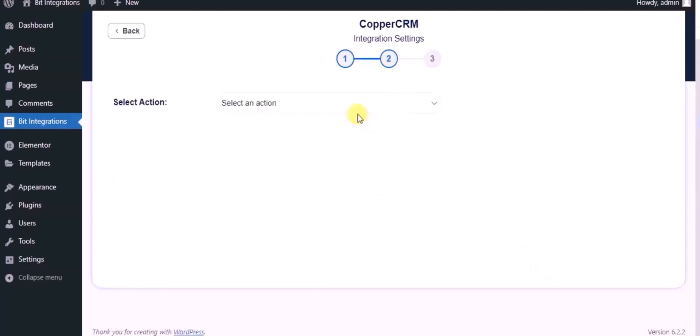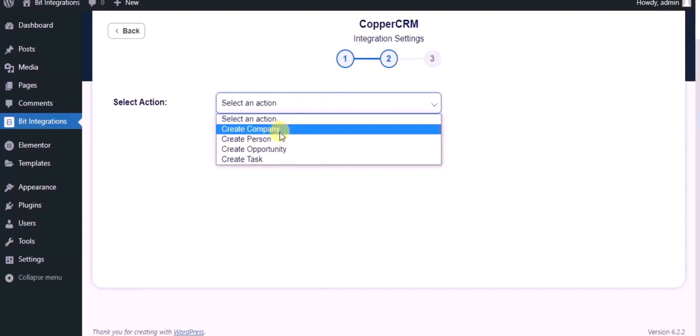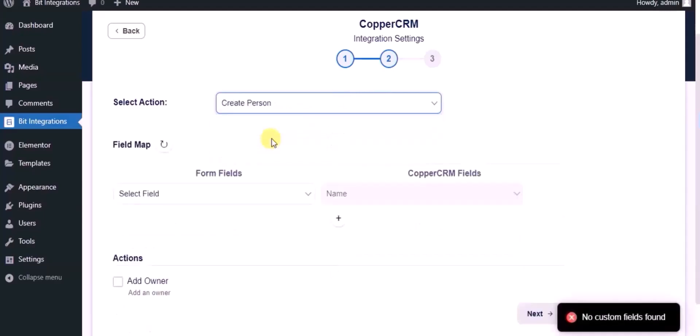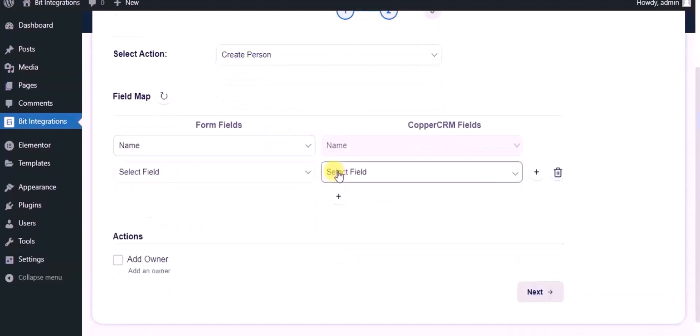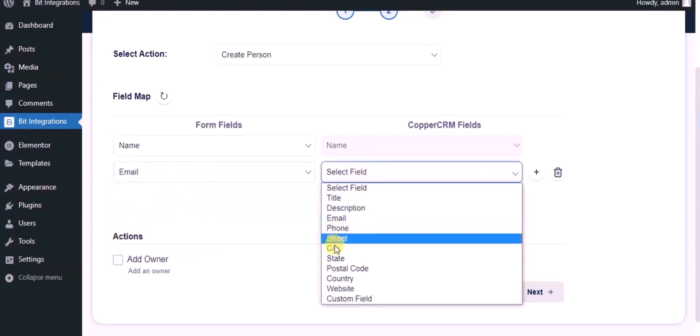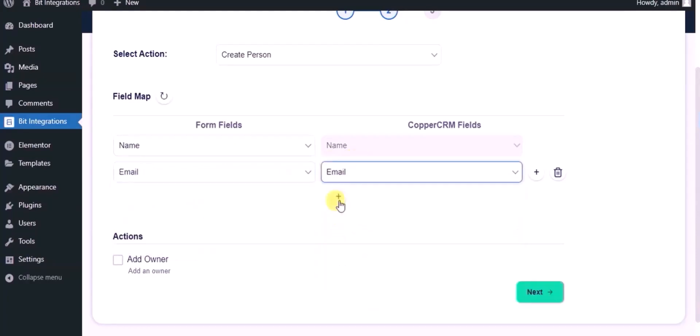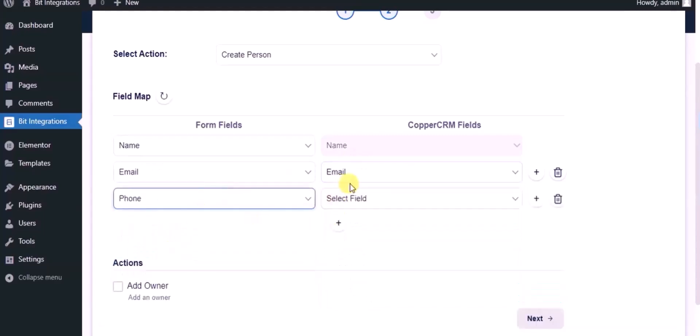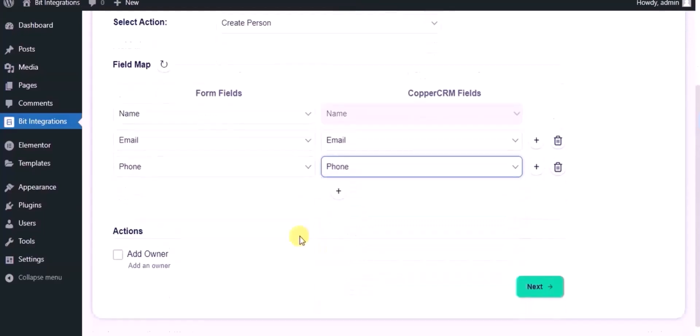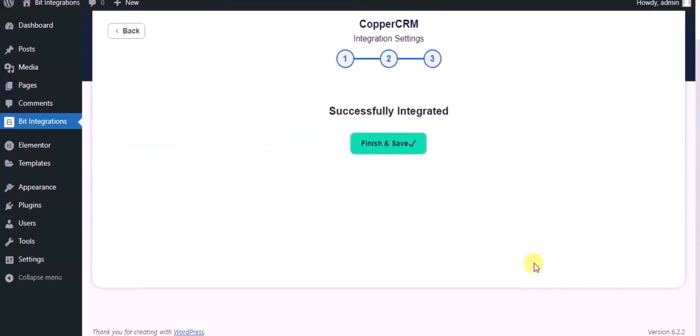Choose module. Here you can see advanced action. You can use it as per your requirement. Click on next. Integrations successfully done. Now please click on finish and save.